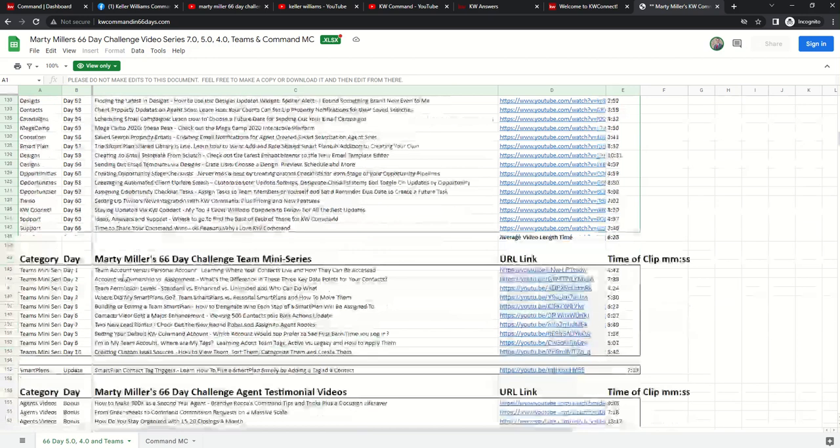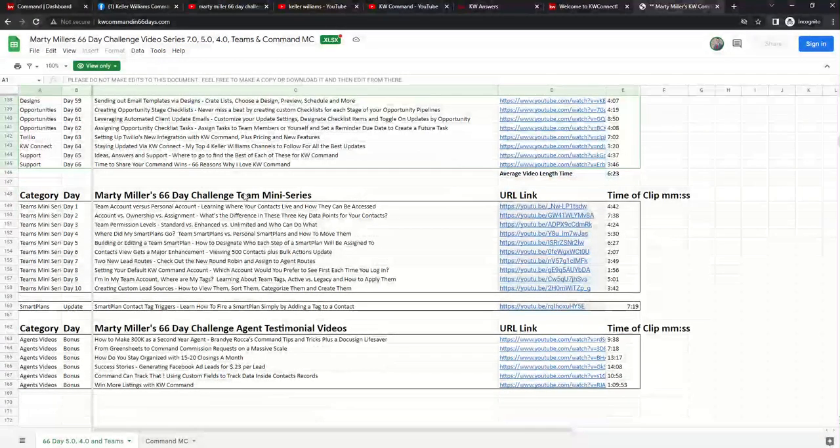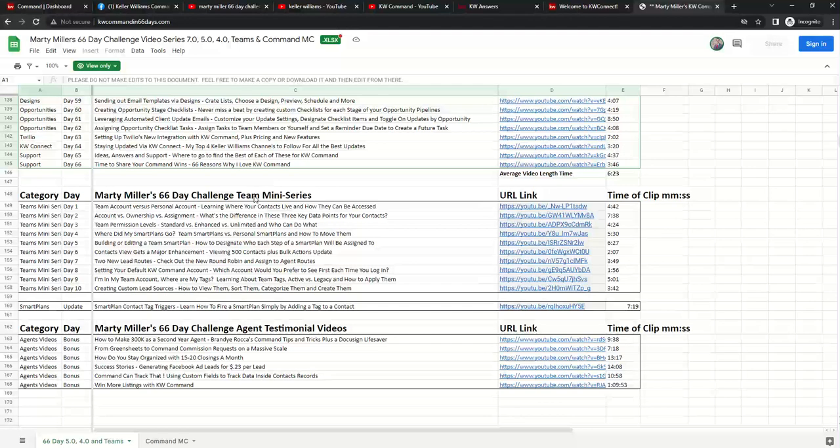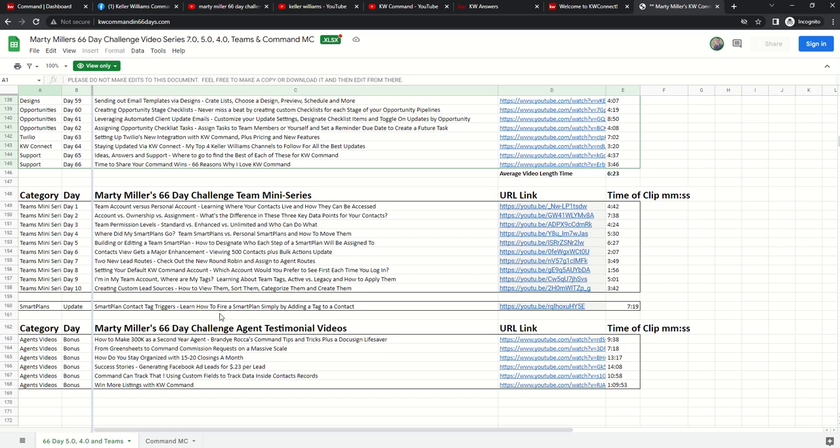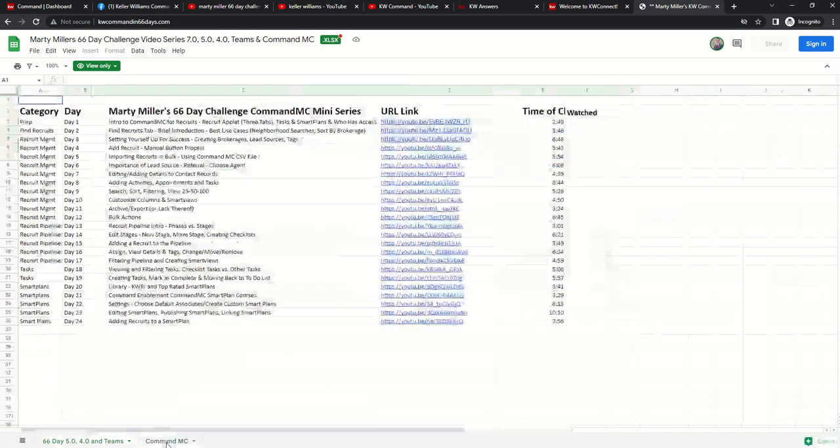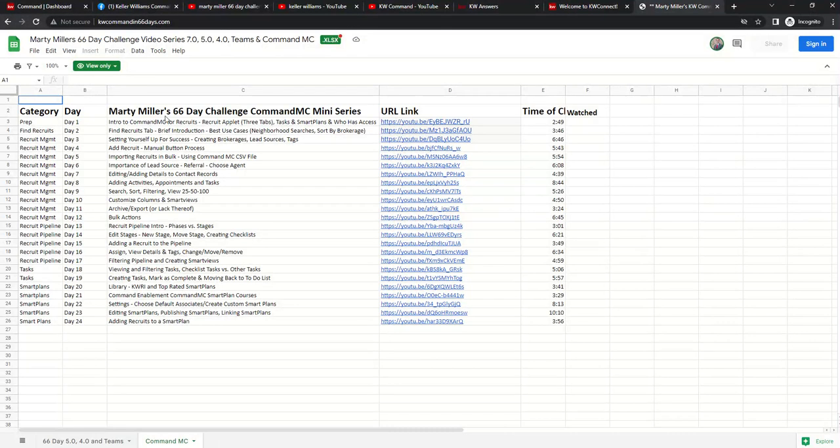Down here at the bottom of the list, you also have a challenge team mini series. So this is specifically for agents on teams. And then you also have some agent testimonials. If you need to use those, you have those available as well. Finally, if you're in leadership and you want to learn more about CommandMC, I did do a mini series on CommandMC. There's 24 videos on CommandMC there as well.